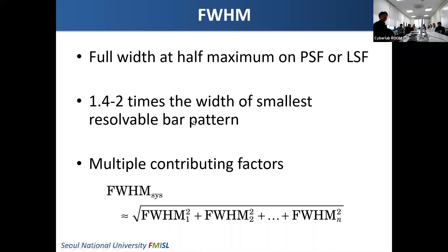If we have multiple contributing factors to the resolution, the system resolution is the convolution — the combination of each component. For example, the system resolution of a gamma camera is determined by the collimator resolution and intrinsic resolution. We can calculate the system FWHM using this equation, where this is the collimator FWHM and intrinsic FWHM.